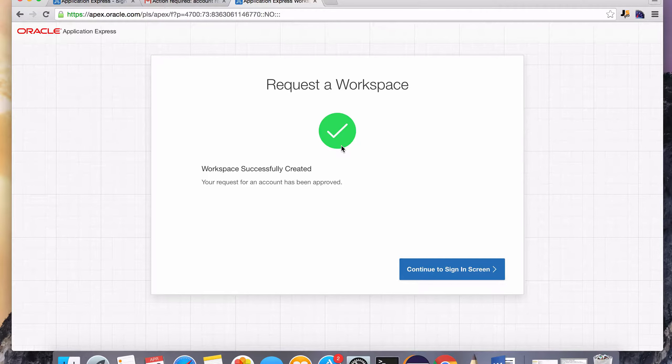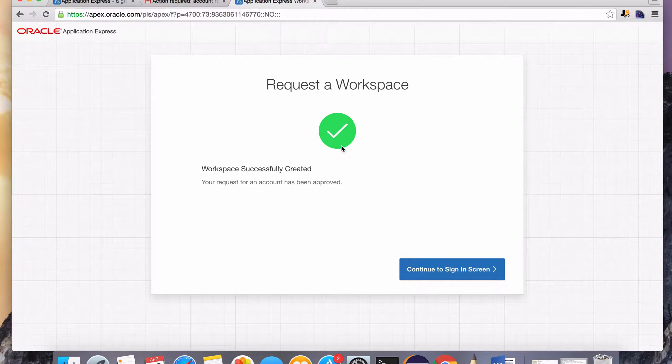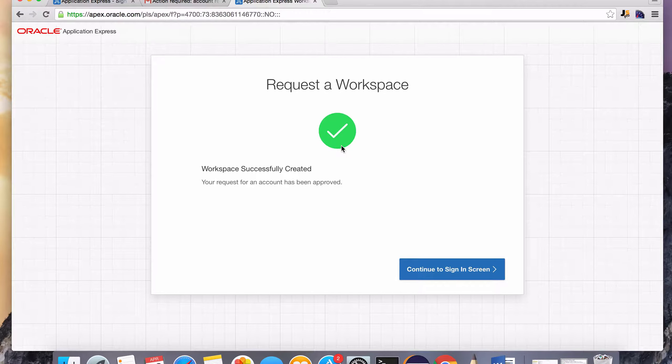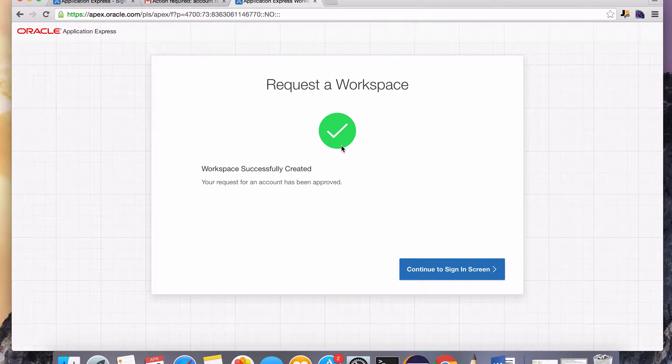So you can choose to use some other developer tool such as SQL Developer or Toad. Or you can use this development environment that I'm using called Apex, which saves you from the trouble of having to download and install your own database.